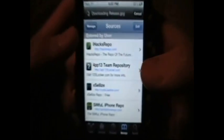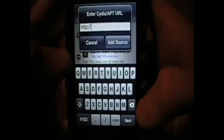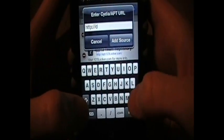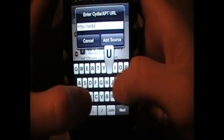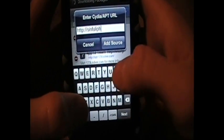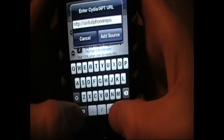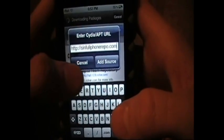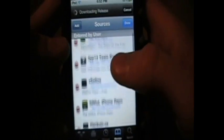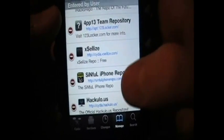You want to go up here, hit edit, then add, and type sinfuliphonerepo.com and add source. I already have that so I'm not going to do it, and there it is right there. Oh, don't forget the backslash too.